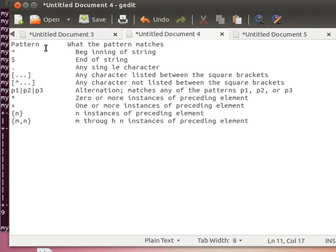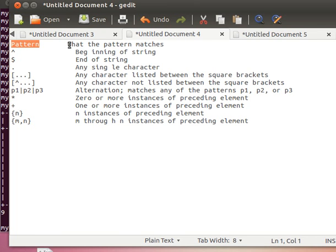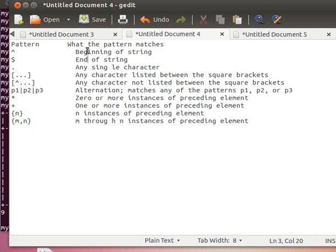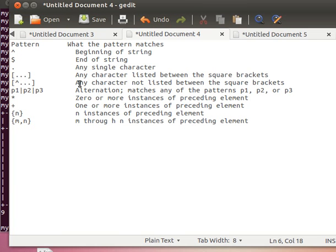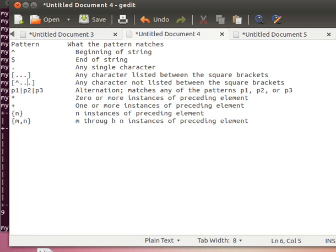Before we go ahead, let's just explain a few of the patterns. Whenever I have this hat pattern, the hat matches something at the beginning of a string. The dollar sign matches pattern at the end of a string. Dot sign matches any single character. Anything between square brackets, any character listed between the square brackets, so match anything that's in here. And this one here when I have square brackets with the hat, that's the opposite of that, anything that does not match. And here we have alternation, so match pattern number one or number two or number three.